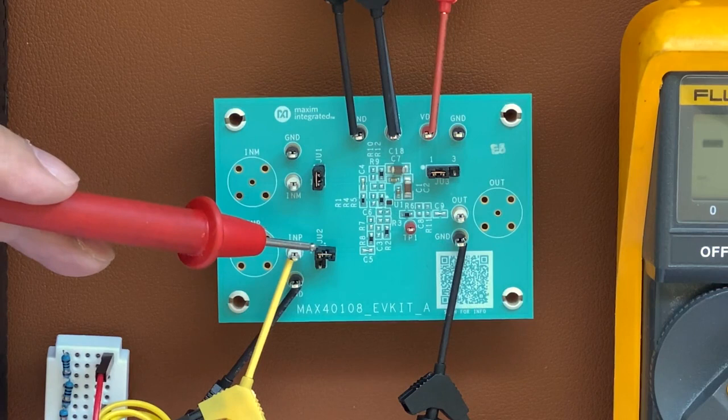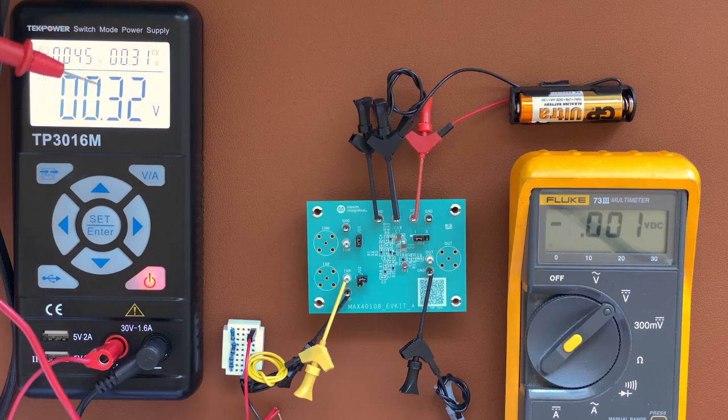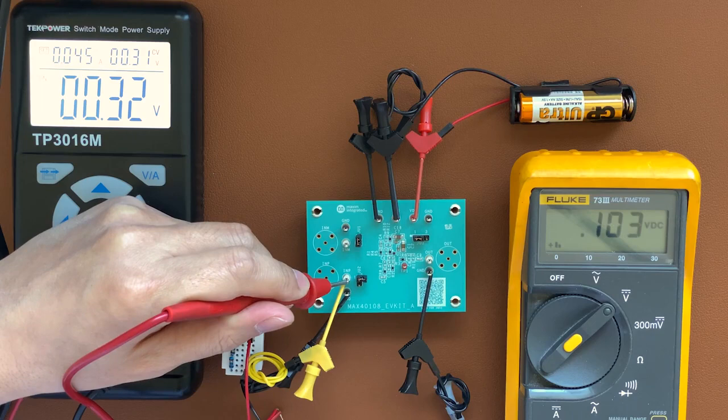We connect a 100 millivolts signal to represent our sensor. And we generate this signal using our power supply, which outputs 320 millivolts, going through a resistor divider, giving us about 103 millivolts.